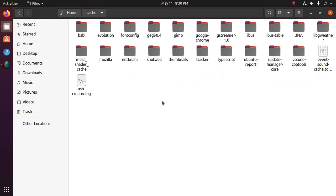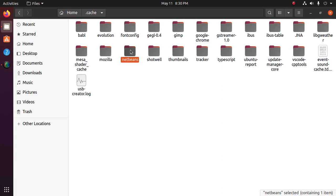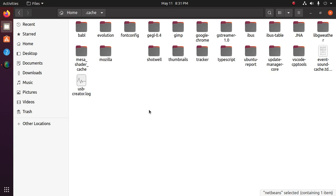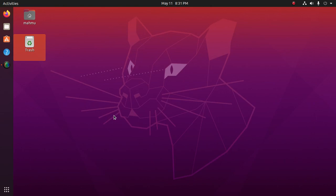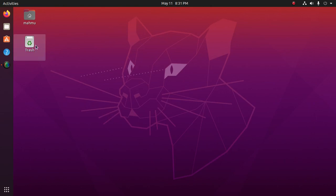Now delete the NetBeans cache and discovery files, delete netbeans.nbi, and delete NetBeans.nbi from the cache directory. Now empty the trash.